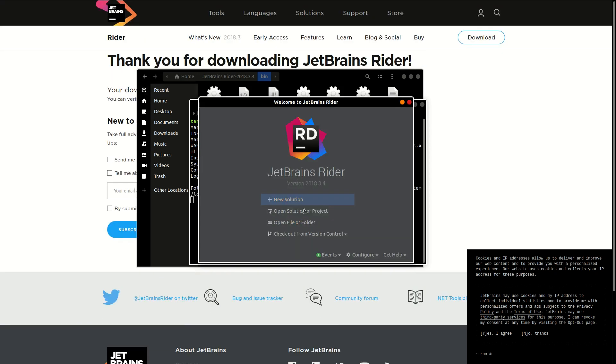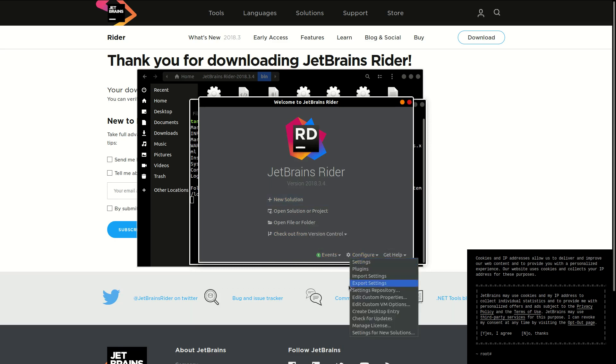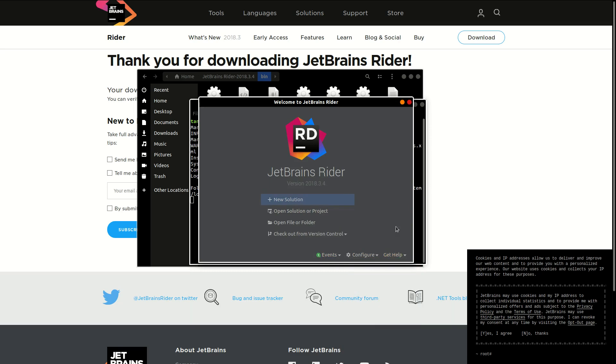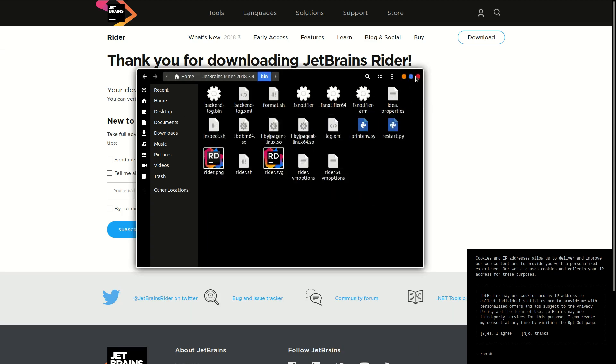Once you set up your account, it should bring up the regular Rider create a project screen. Obviously we don't really need this. You can configure a few things. If you want to install some plugins, why not, but you can always find this inside of the settings. So let's close this out and let's go into Unity.